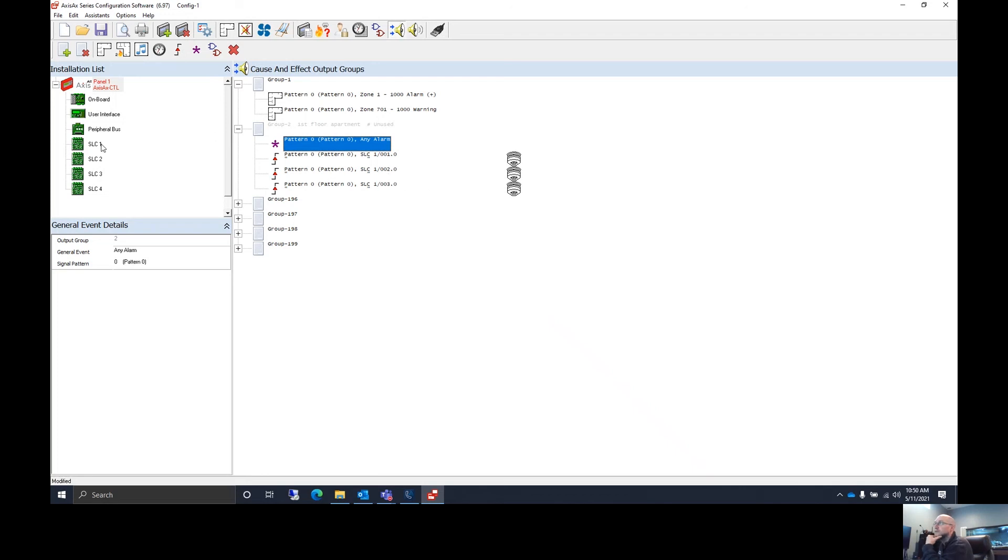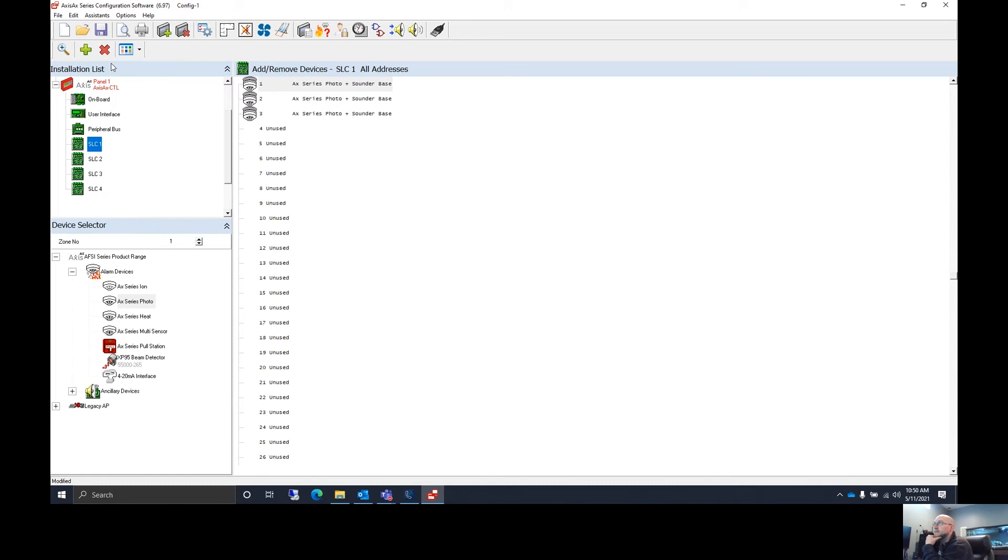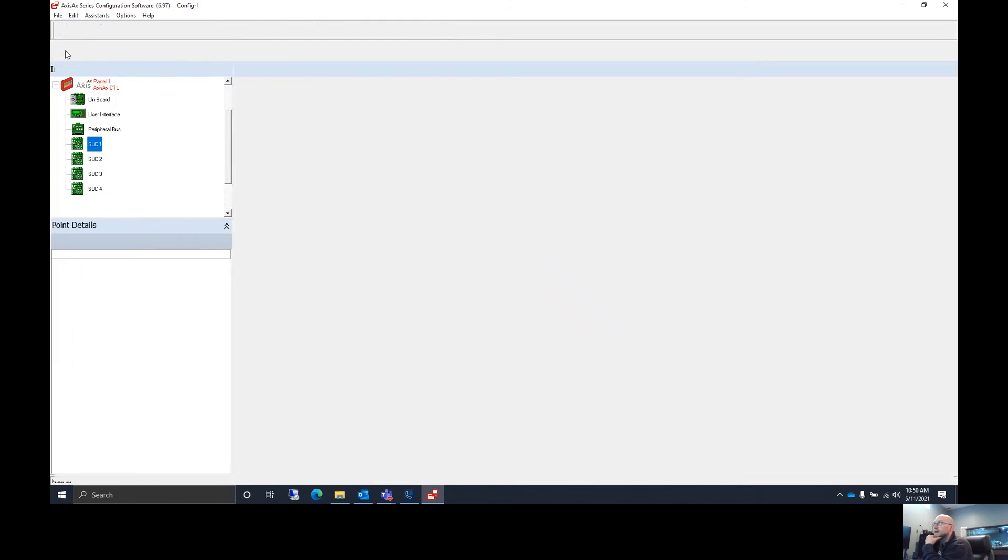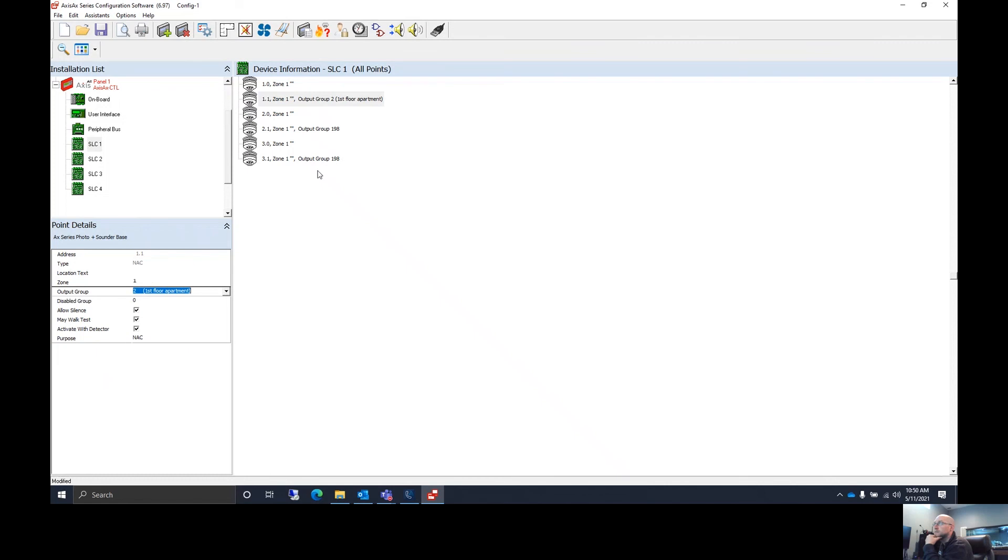So now all we have to do is go back to our SLC, hit our magnifying glass, and add these in to output group two.